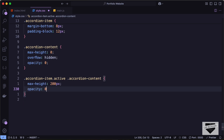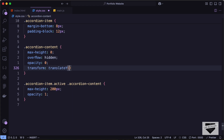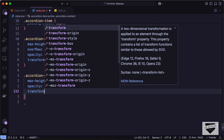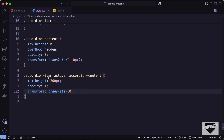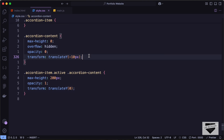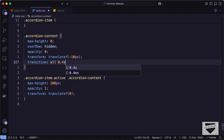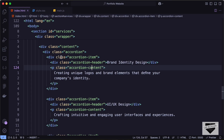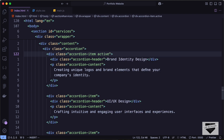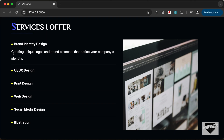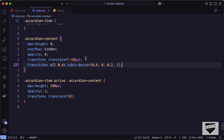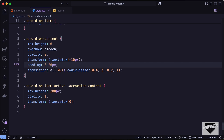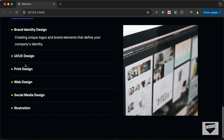For animation, we use transform translateY(-10px) by default and translateY(0) in the active state, with a transition of 'all 0.4s cubic-bezier(0.4, 0, 0.2, 1)'. Back in the HTML file, let's add the 'active' class to the first accordion item so its content is shown by default. Let's also add padding of 0 20px to the accordion content for left and right spacing.